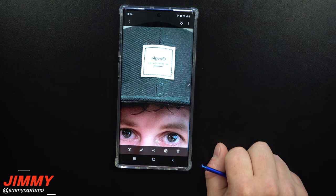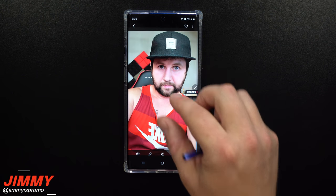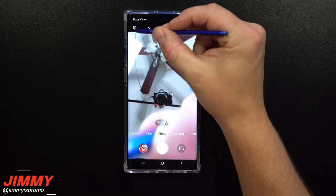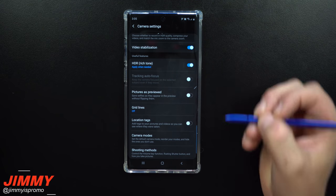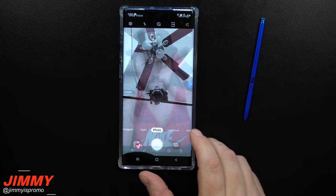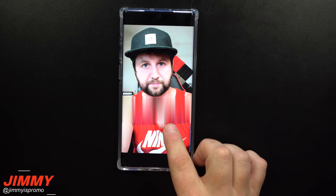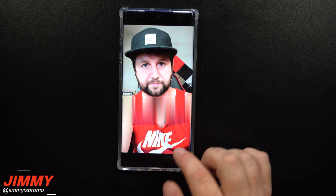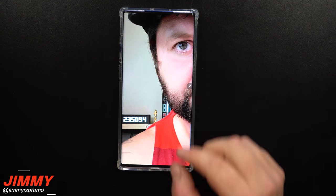With that setting on — the default — if I take a selfie you can see Nike is spelled backwards, Google is spelled backwards, and my subscriber number is also backwards. If you're at a landmark everything will be backwards. But if you go back into settings, scroll to 'pictures as previewed' and turn it off, then take the same photo, Nike is spelled correctly, my tattoo is where it's supposed to be, and everything looks right.